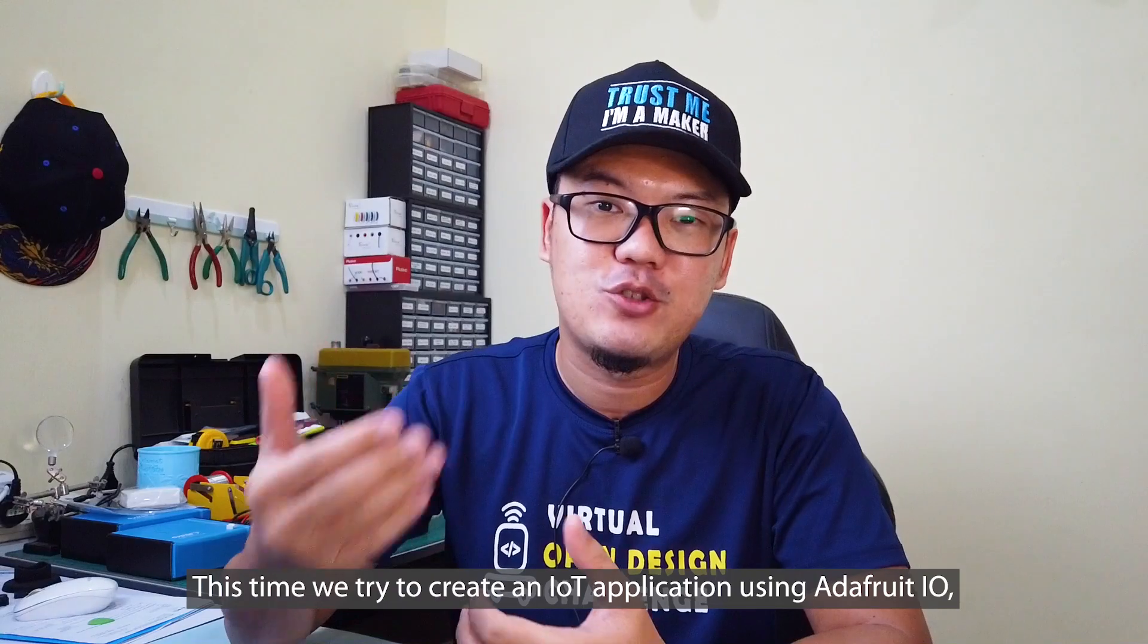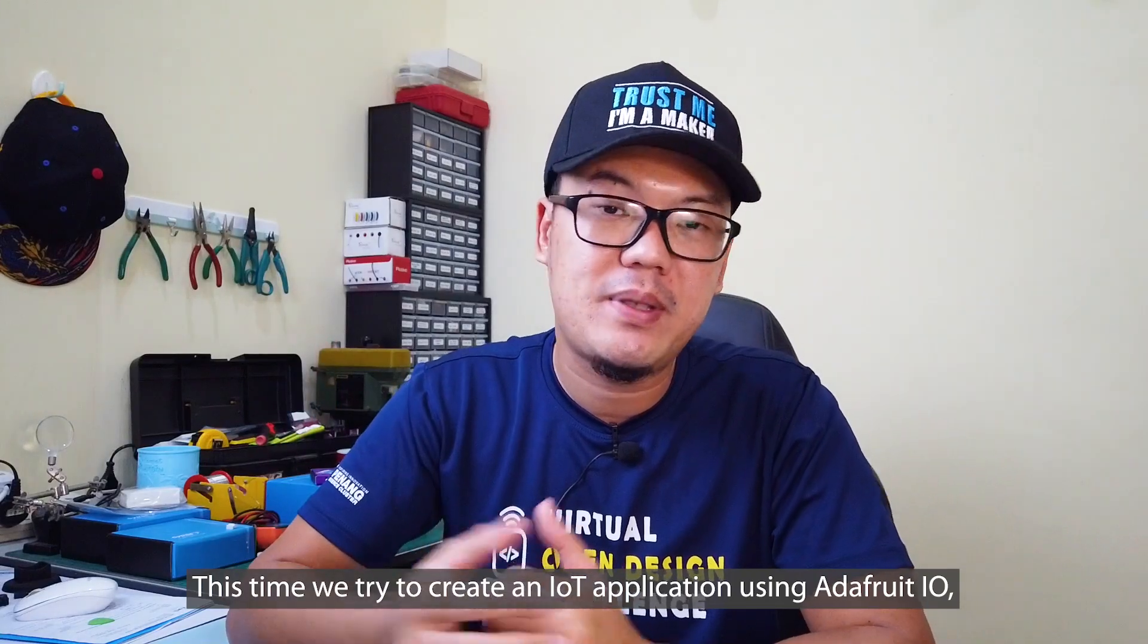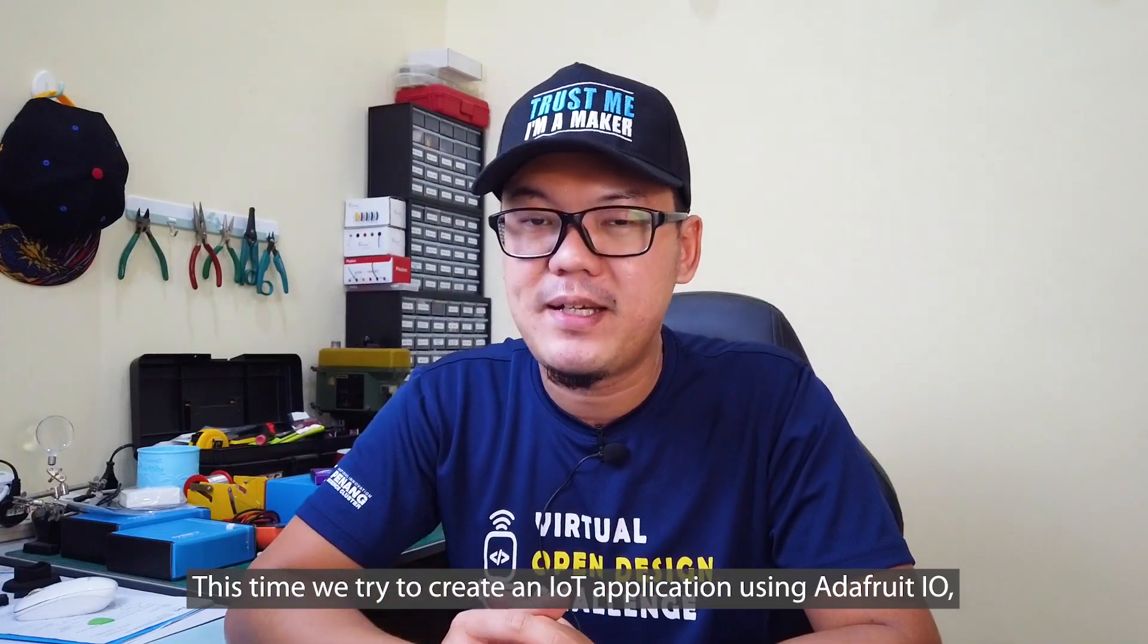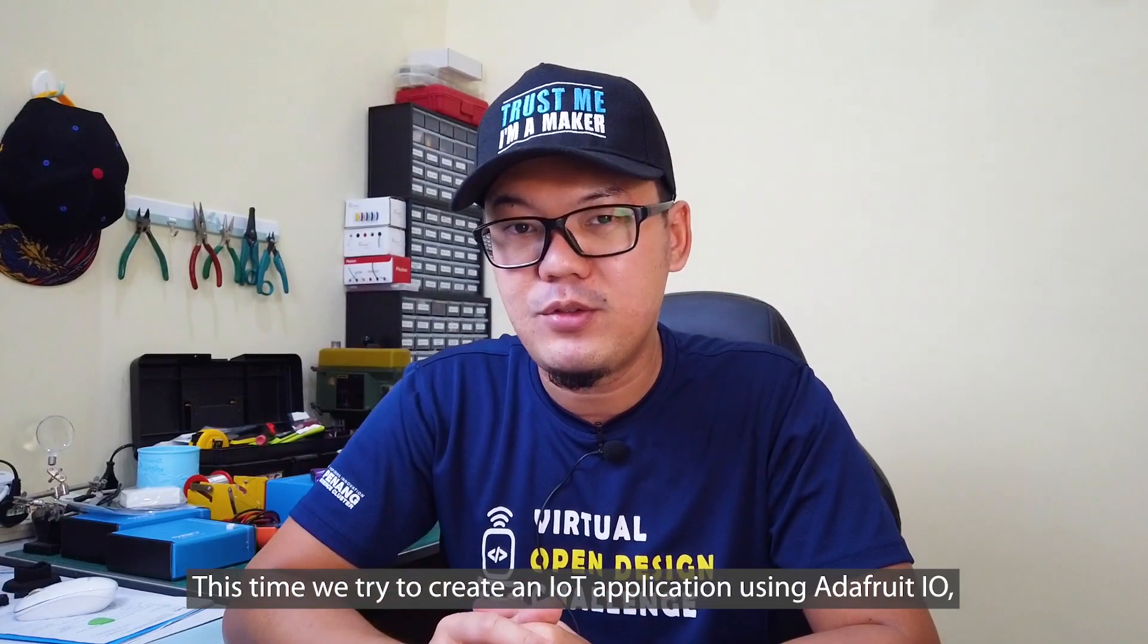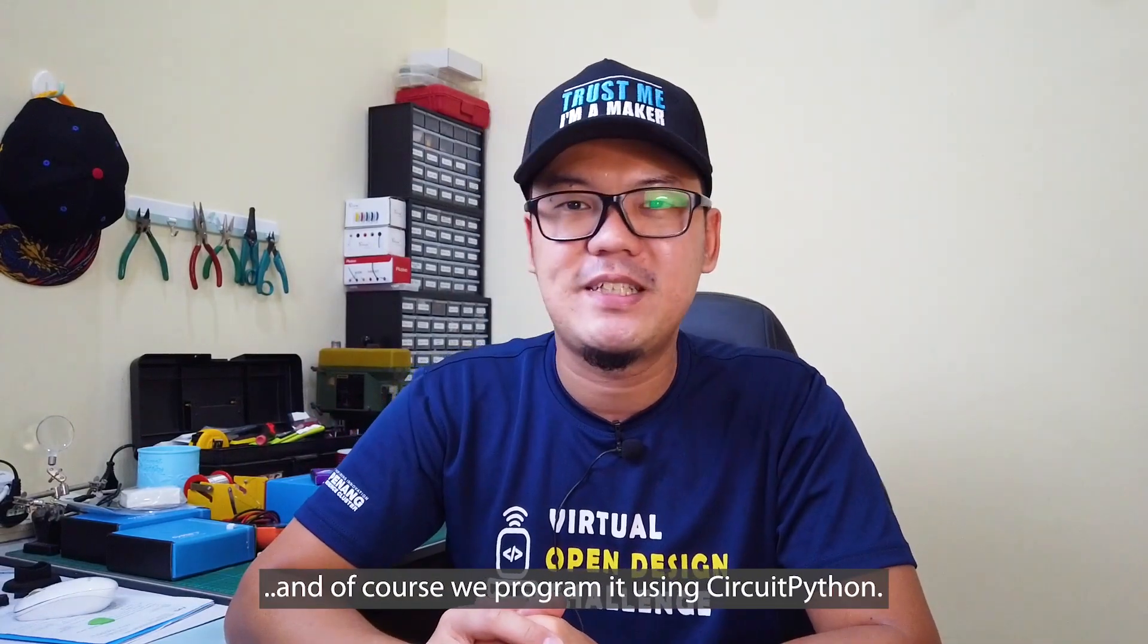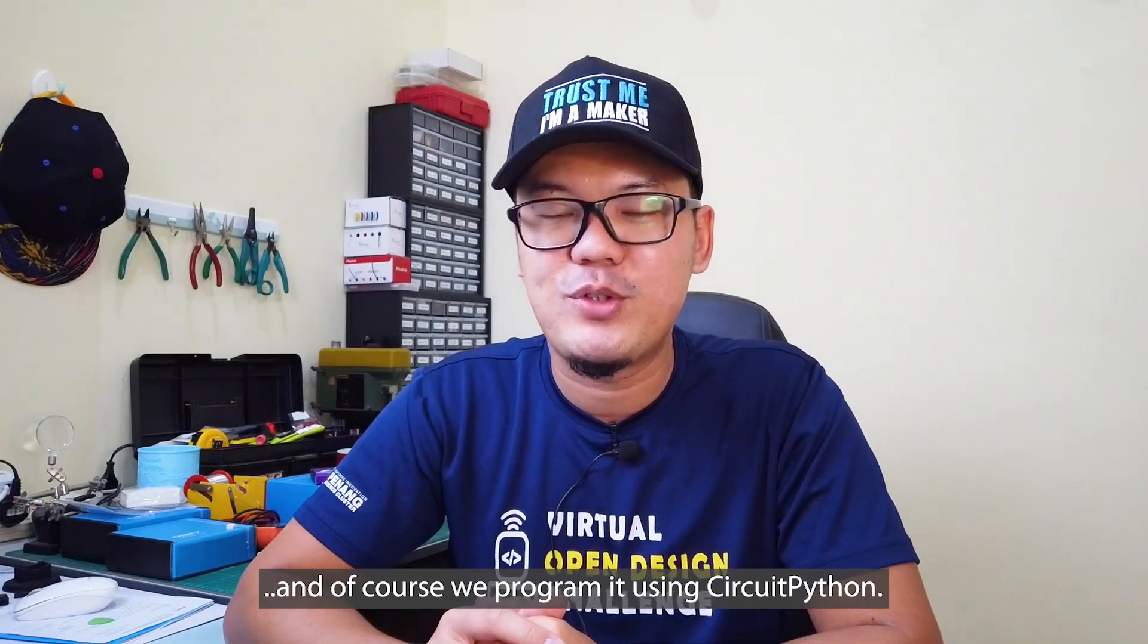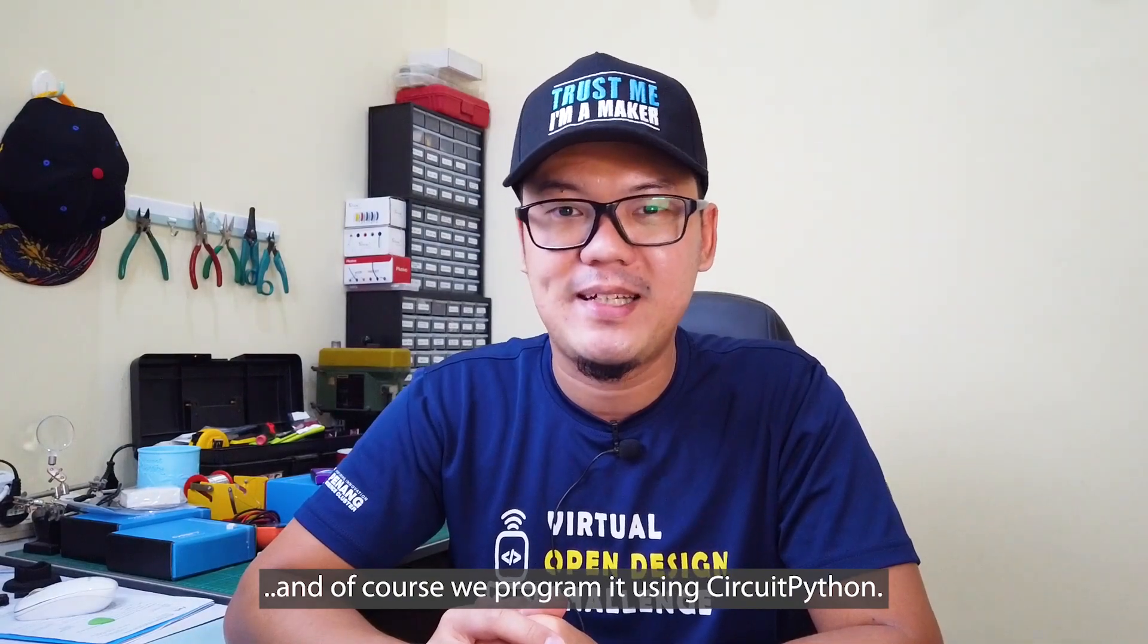This time, we try to create an IoT application using Adafruit I.O. And of course, we program it using CircuitPython.